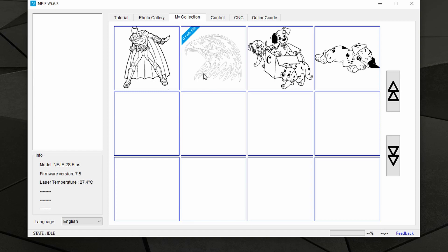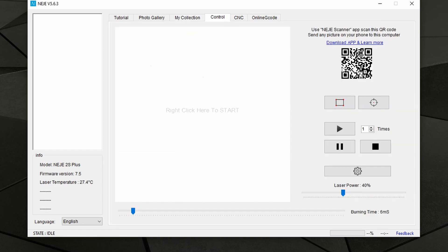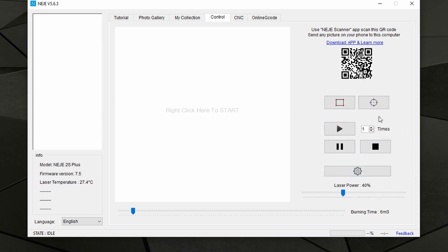Then here we are back to the Control tab, which is the opening tab. Over here you find where you can load your projects as well as some of the controls and settings for your machine.